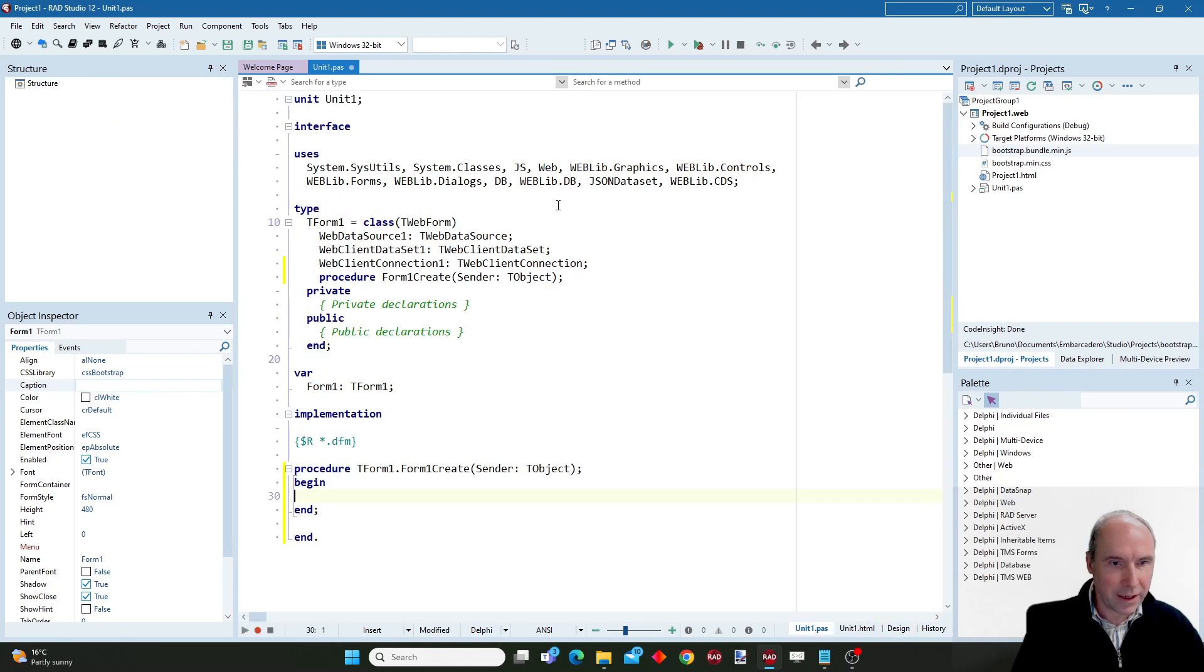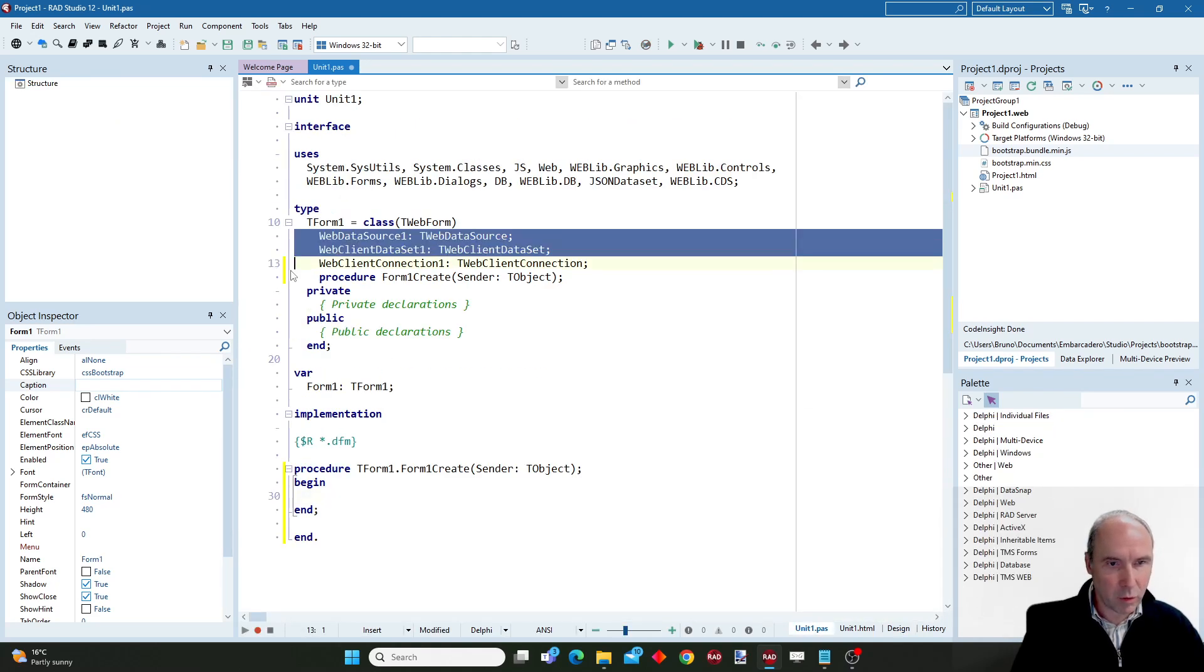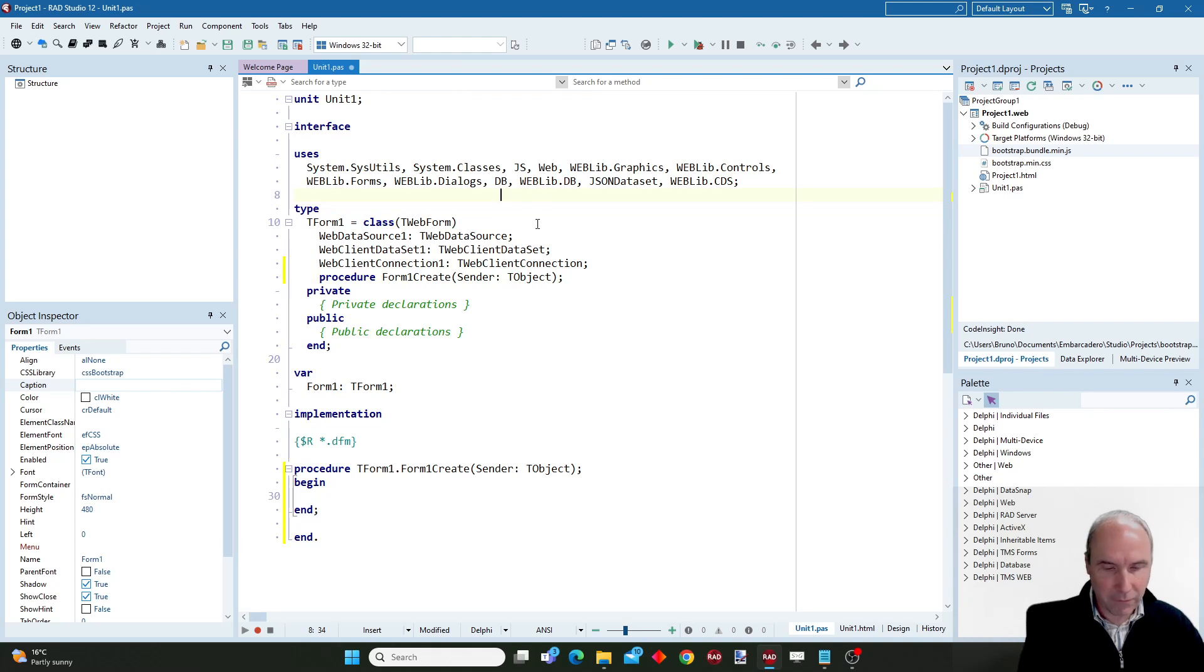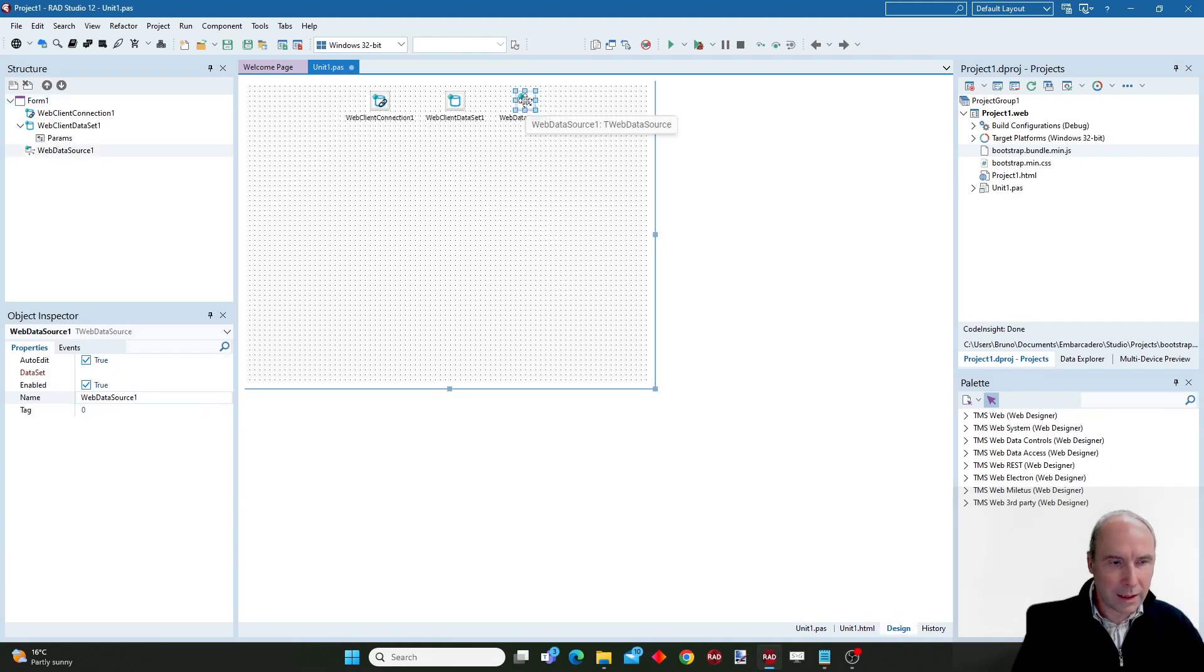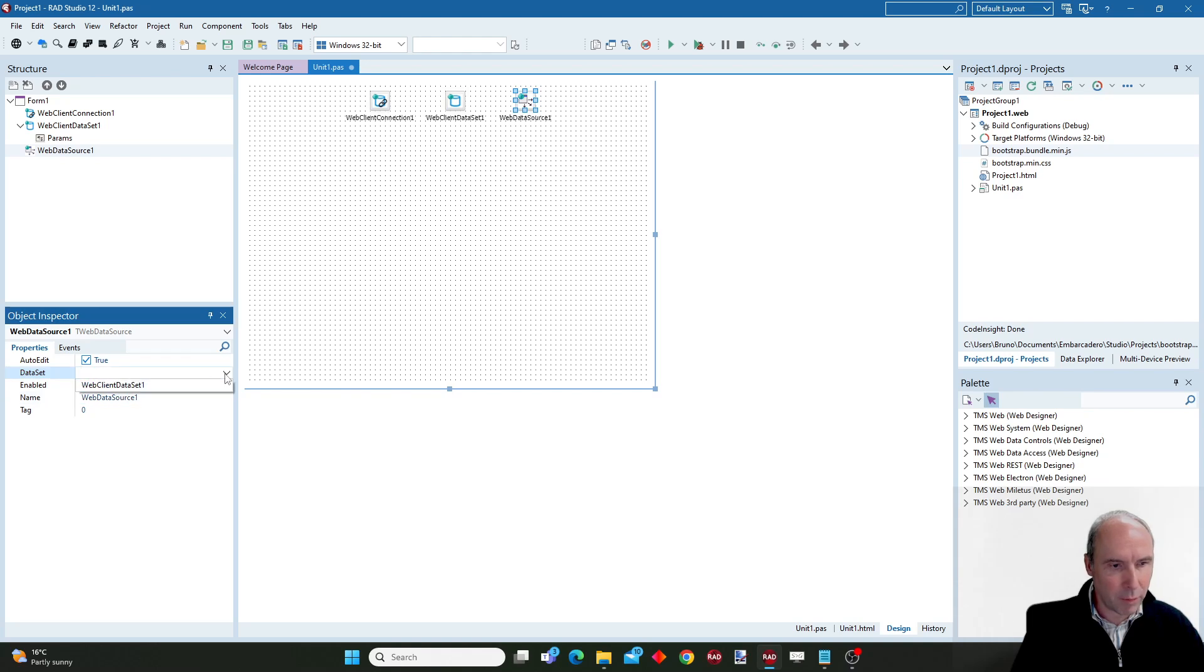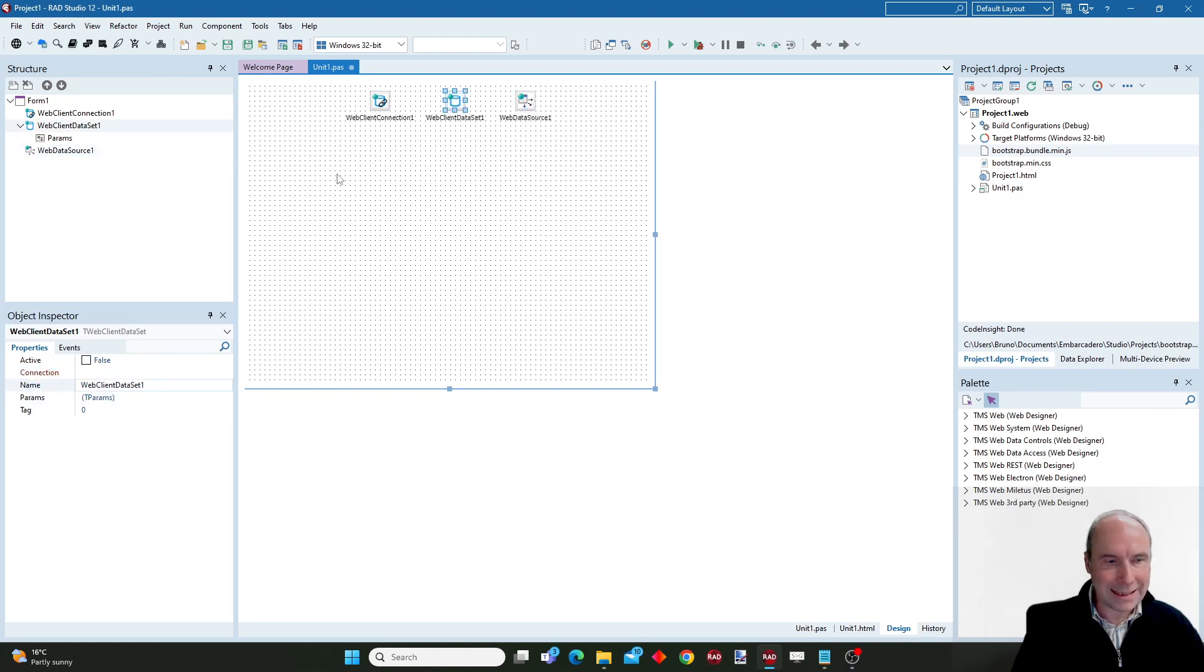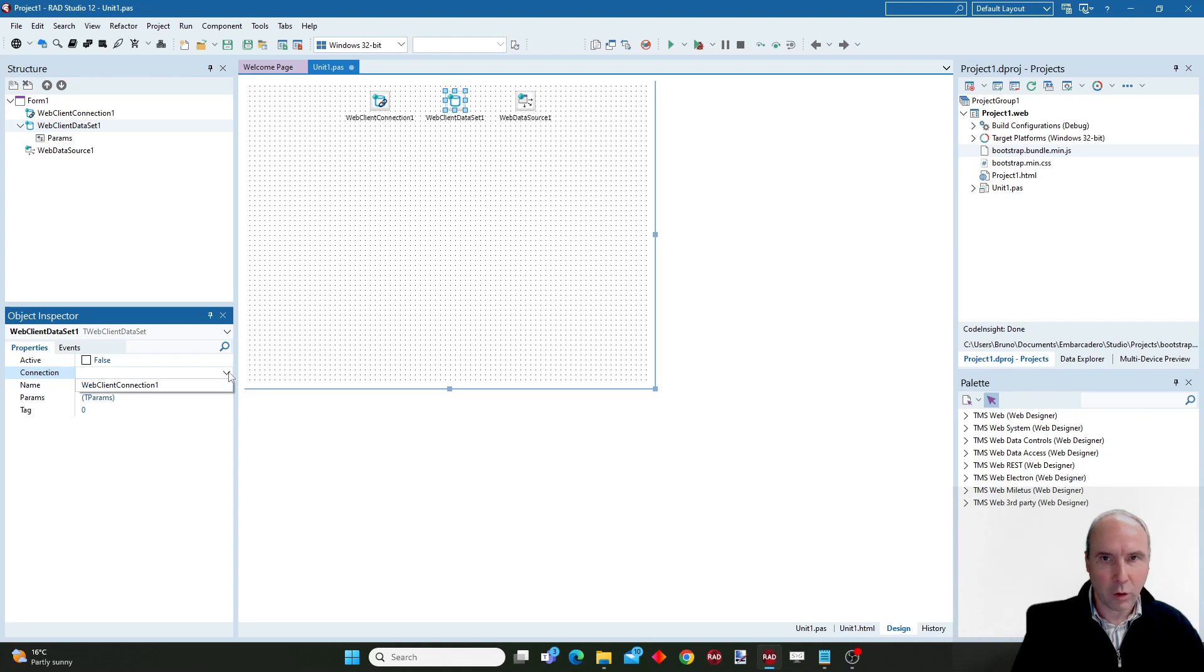And you can verify that these components were inserted in the form. And so now we will hook up these components, the data source to the data set, the data set to the connection.